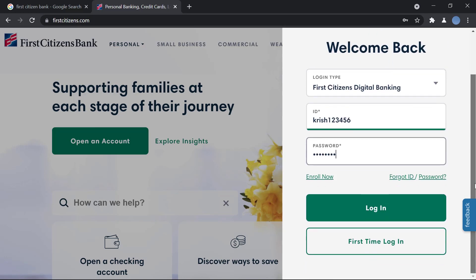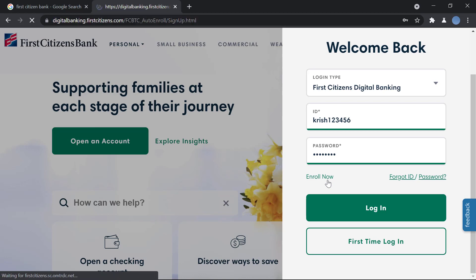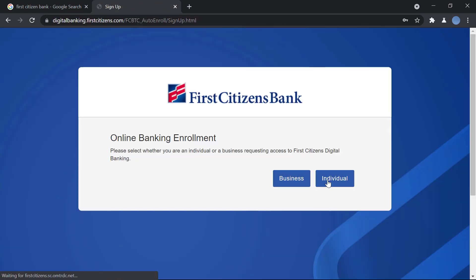Once you do that, you'll be logged in and you're good to go. It's very easy. But if you've never registered for online banking, you will not be able to login — you will have to click on 'Enroll Now' and go through the registration process, which I've shown in another video.